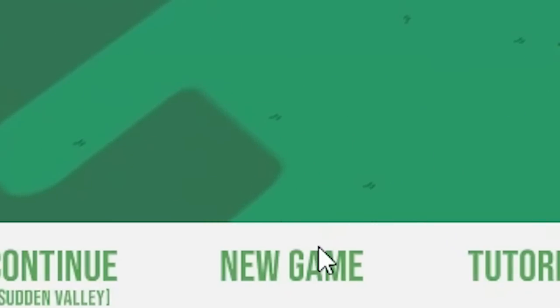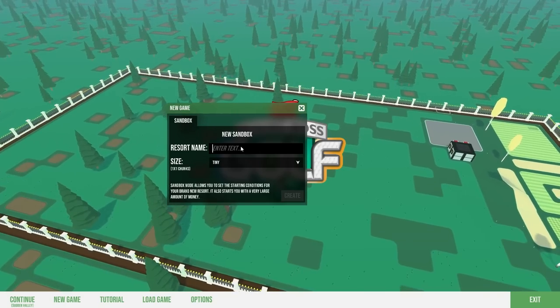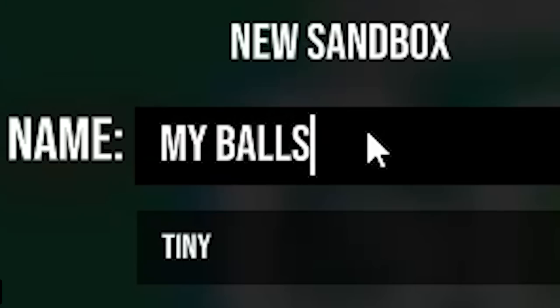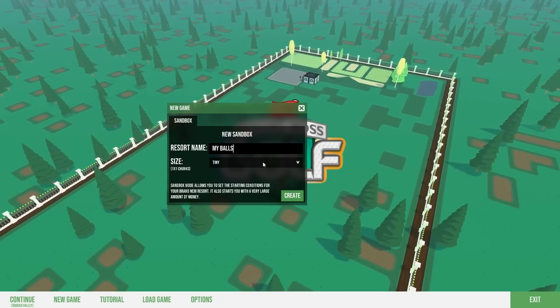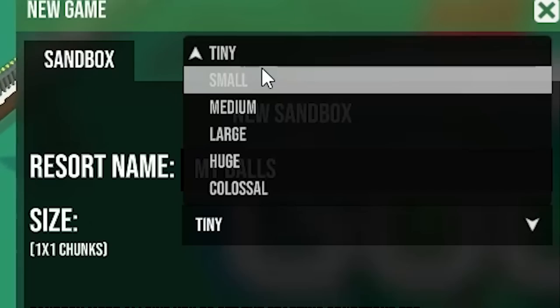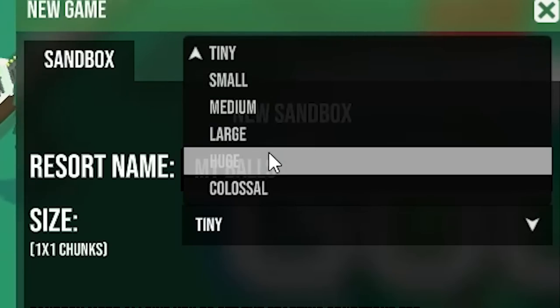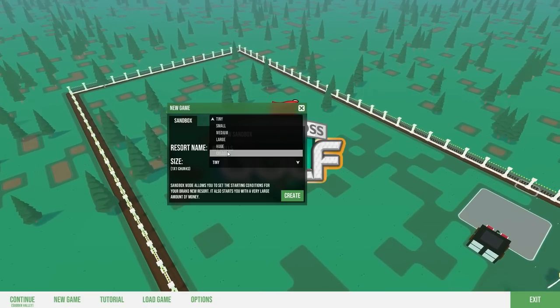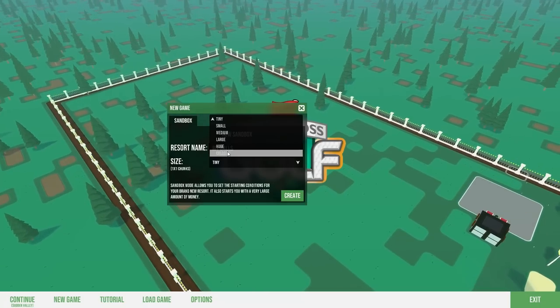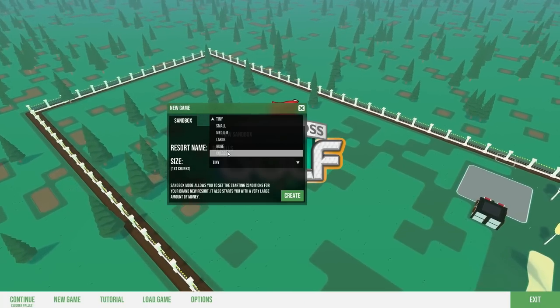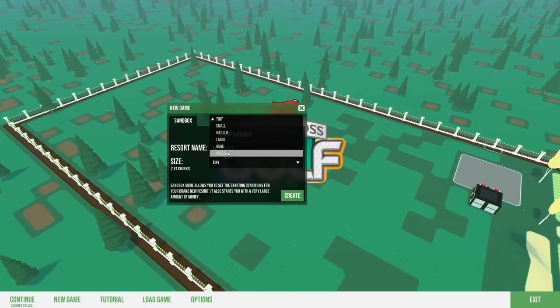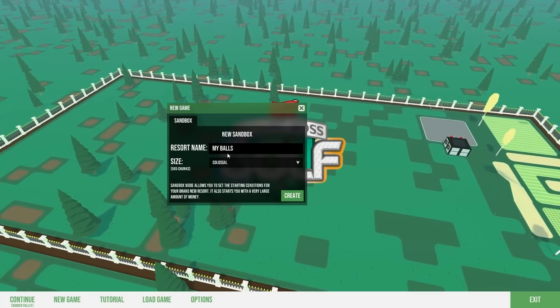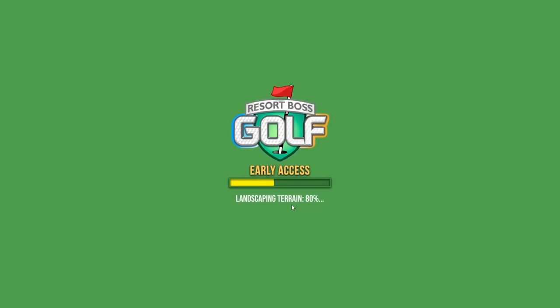New game. Resort name, here we go. Size, what kind of sizes are there? Tiny, small, medium, large, huge, colossal. So if you pick colossal for your golf resort, are you compensating? I feel like other golfers would say that, whatever, we're choosing colossal.